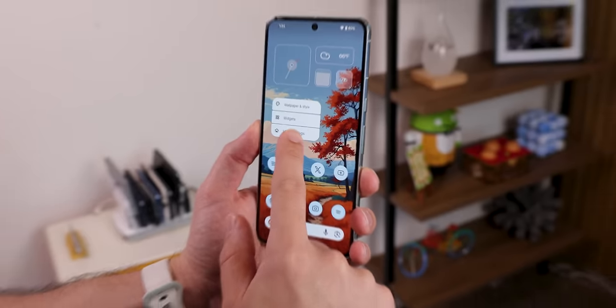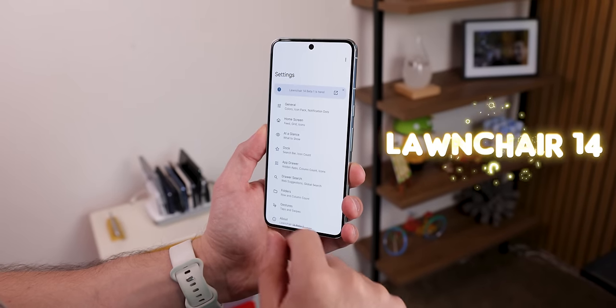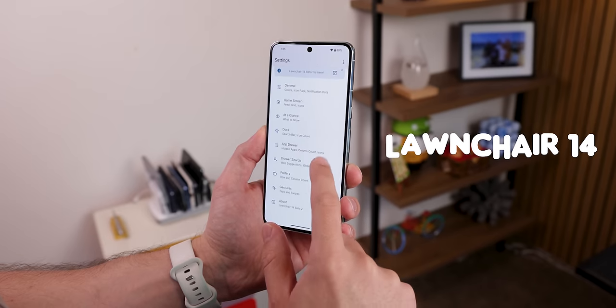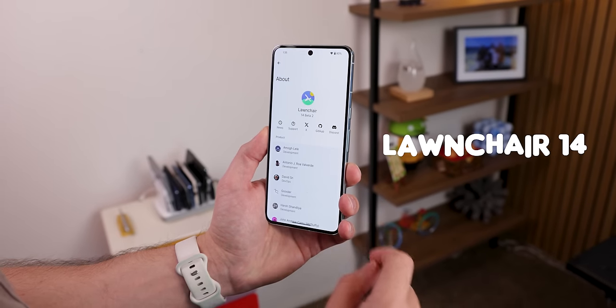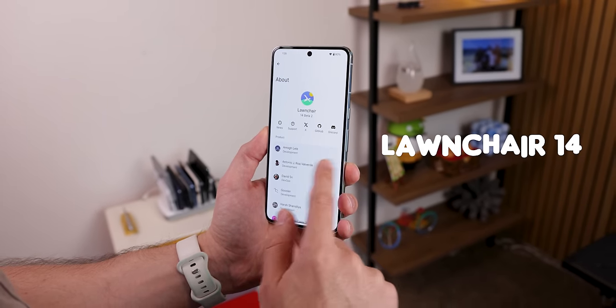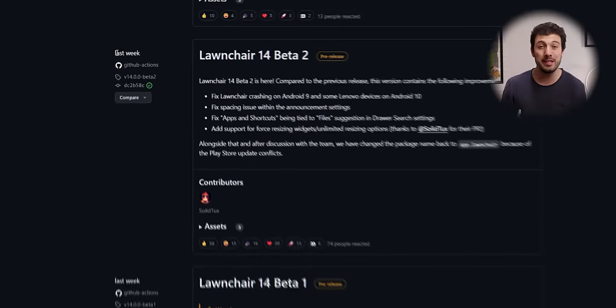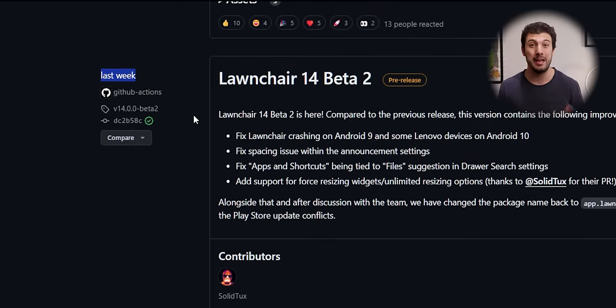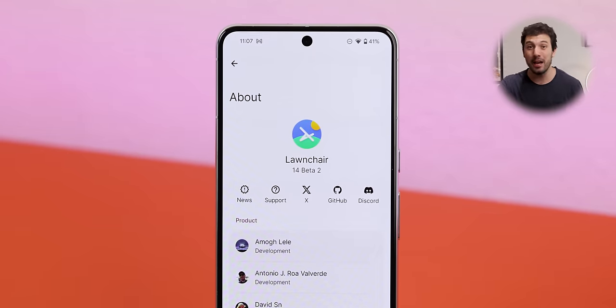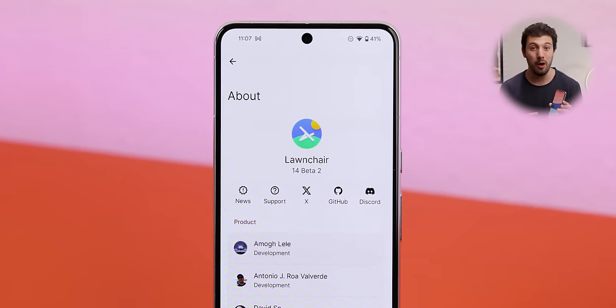Guess who's back with a bang? It's your old favorite launcher, Launcher 14, making a grand return, and it's better than ever. Just a few days ago, they rolled out their biggest update yet, and here's everything you need to know.